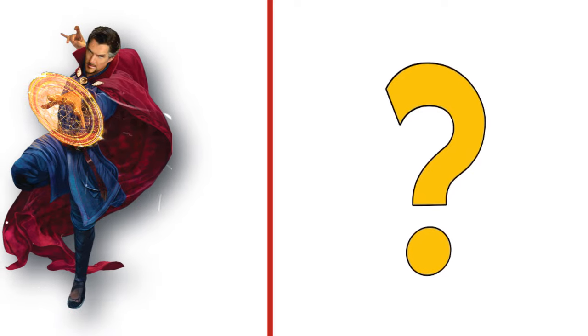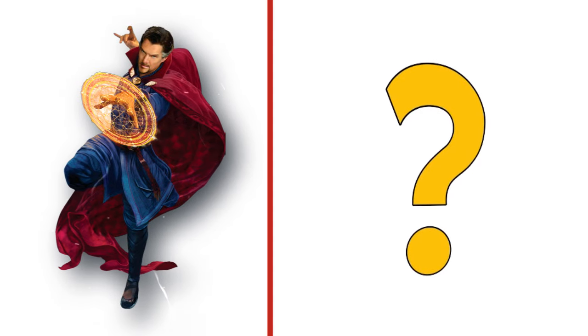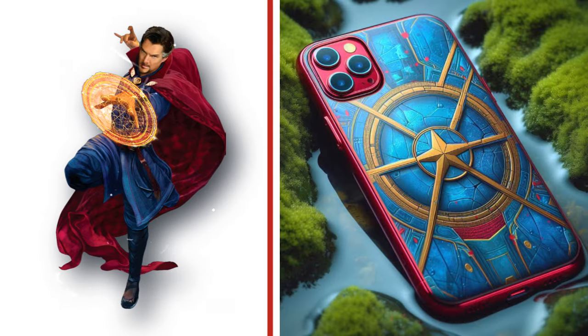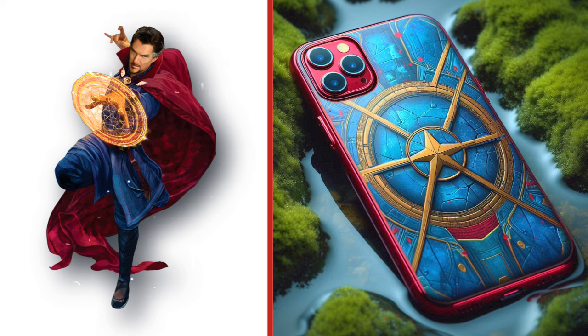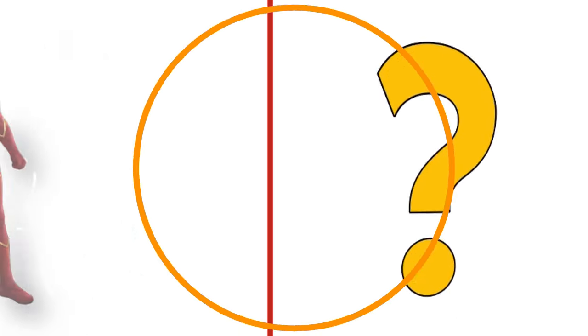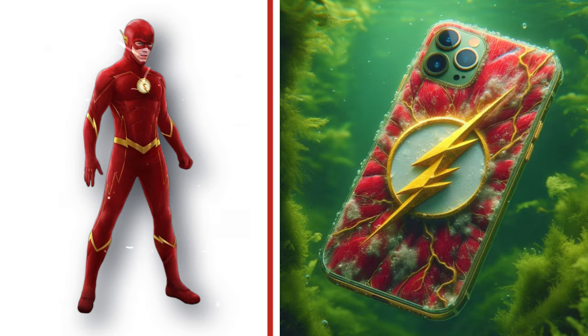This is Doctor Strange, a great wizard. Look at the transformation. Look at this guy, he can move before you see him, Flash. Look at the transformation.